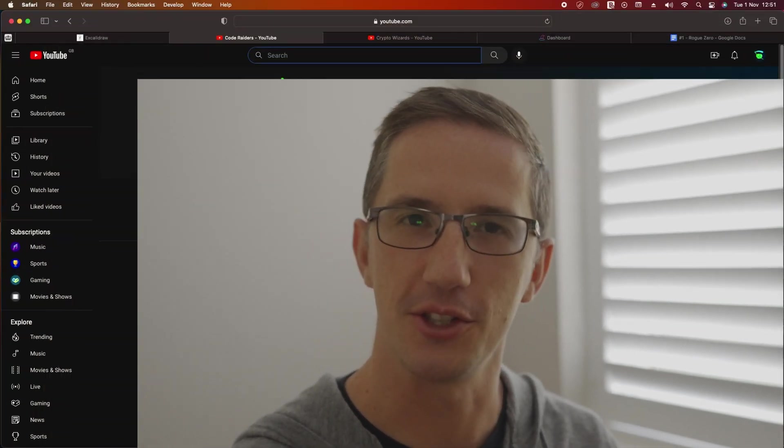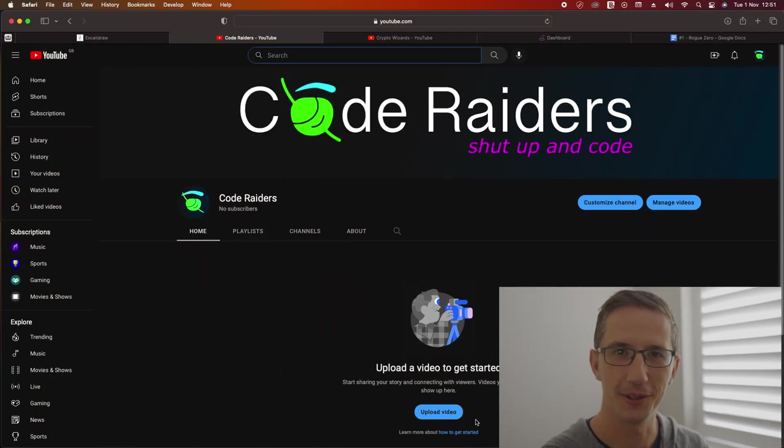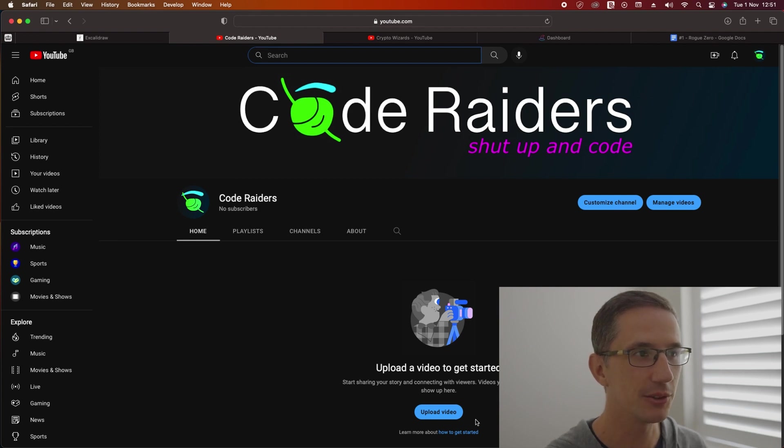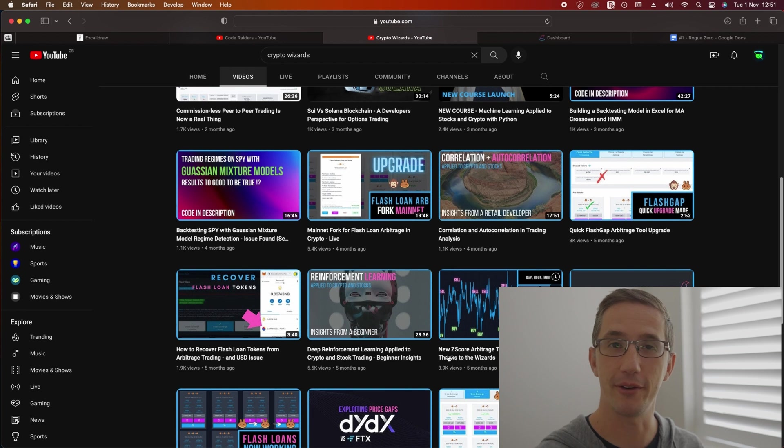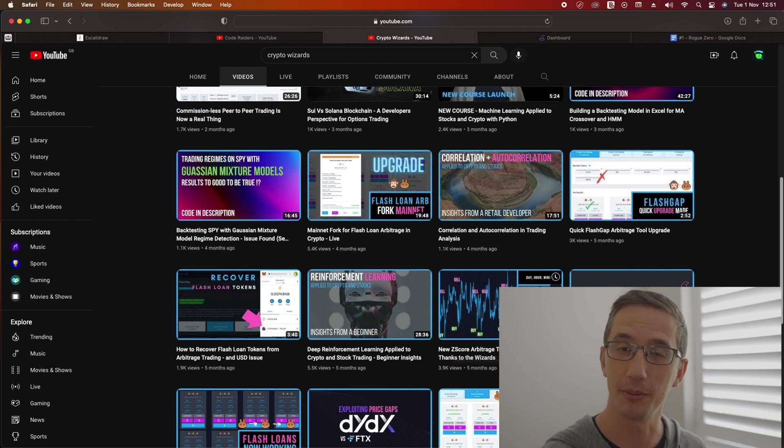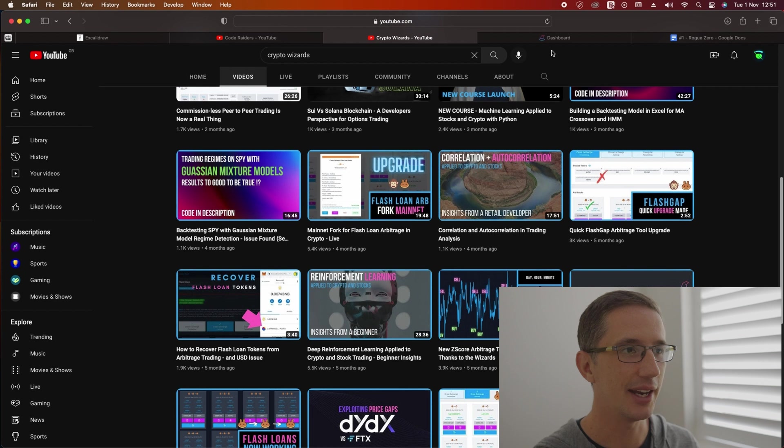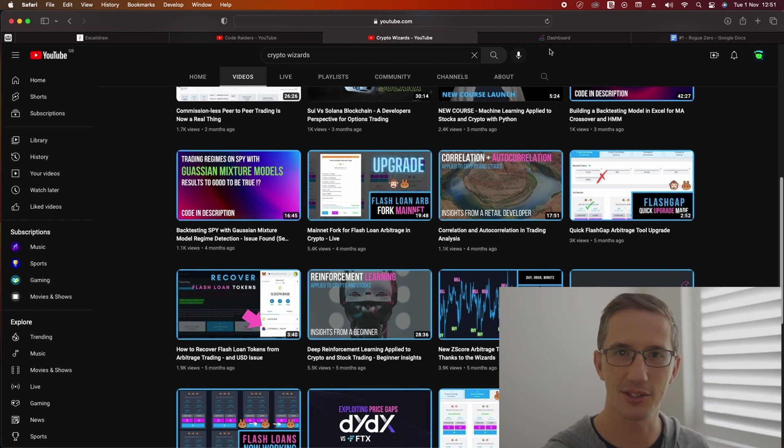Welcome to Code Raiders where the goal is just to shut up and code. What do I mean by that? Well, I run another channel called Crypto Wizards and I've been coding for a very long time. My name is Sean McDonough. I'm a self-taught developer and I really needed another outlet to show the behind the scenes of how I code.